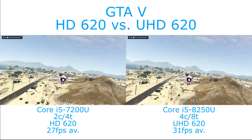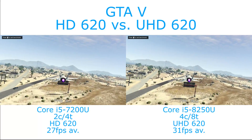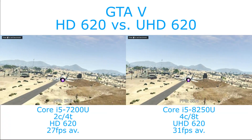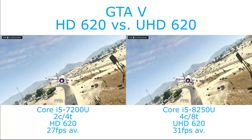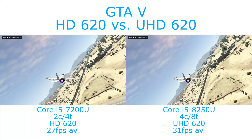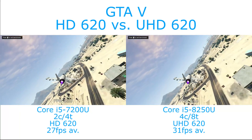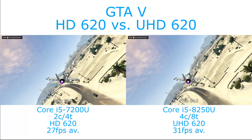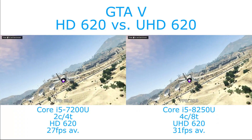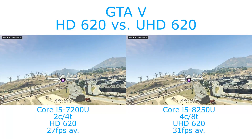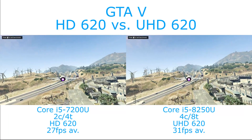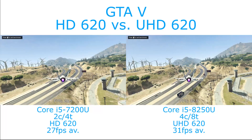This does mean that on the 8th gen chip the game averages over 30 frames per second. We average 31 versus 27 over the final portion of this test run.